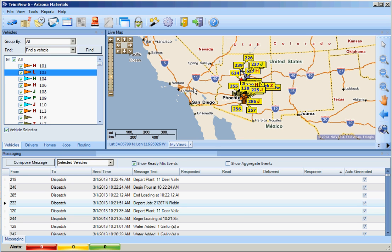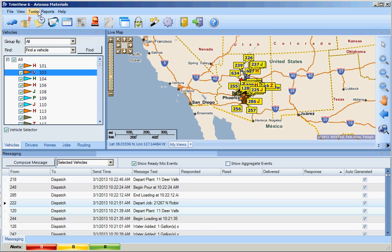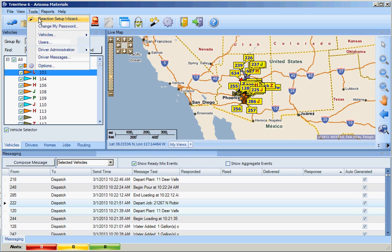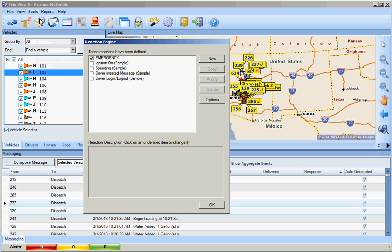We can locate the Reaction Wizard by going to the Magic Wand with the three stars at the top, or by going to Tools and Reaction Wizard Setup.